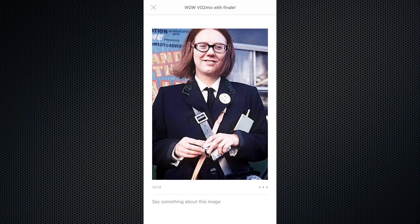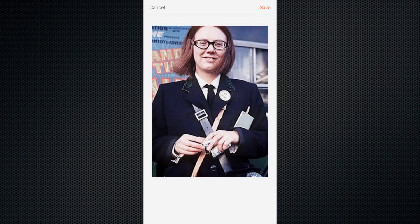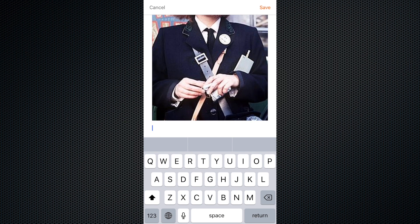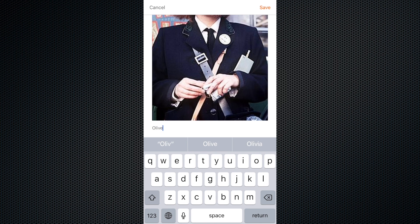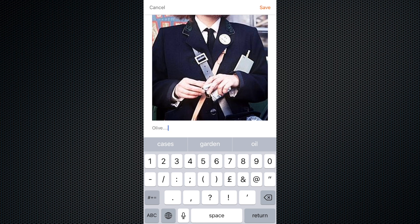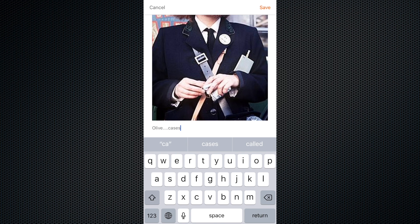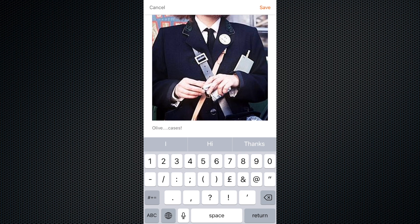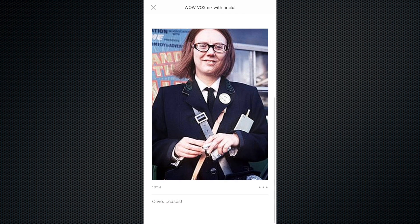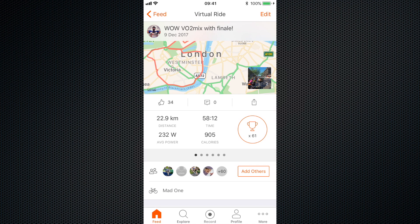If you want, you can even say something about the image — just click there and type a caption. I'm going to type a typical line from On the Buses: "Olive, cases" — and if you've ever watched On the Buses you'll know exactly what that's all about. Click save and then we have the photograph and the comment.